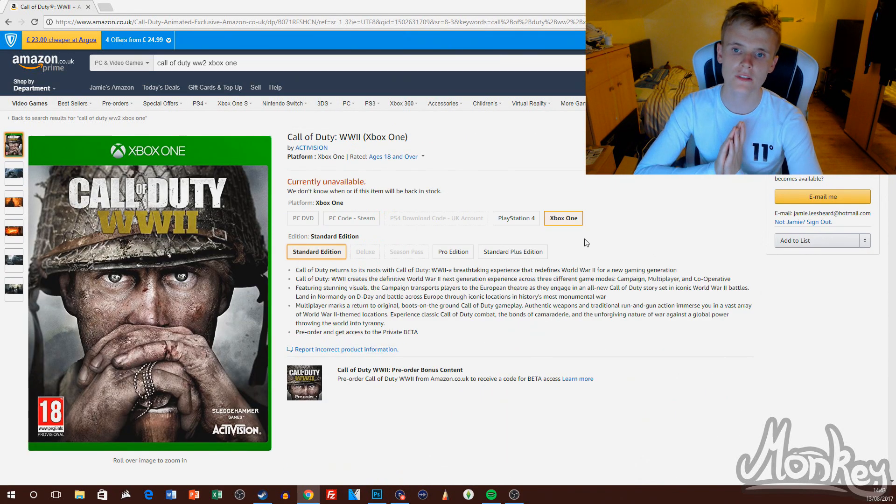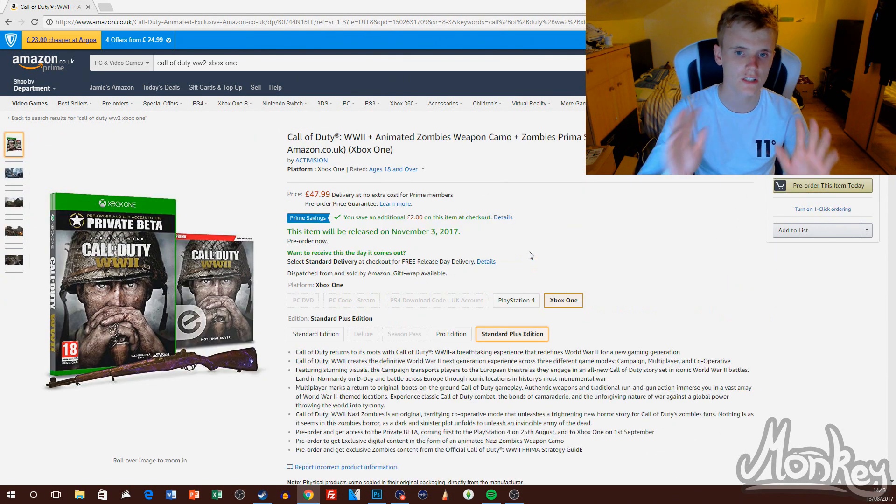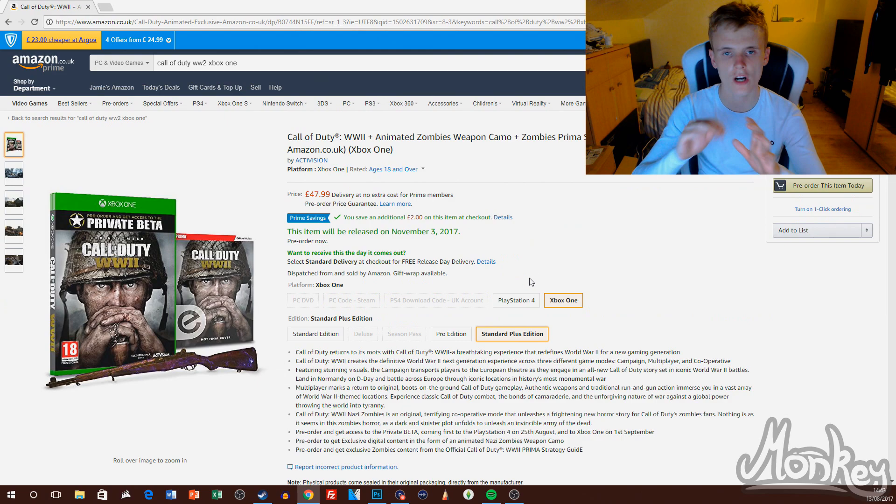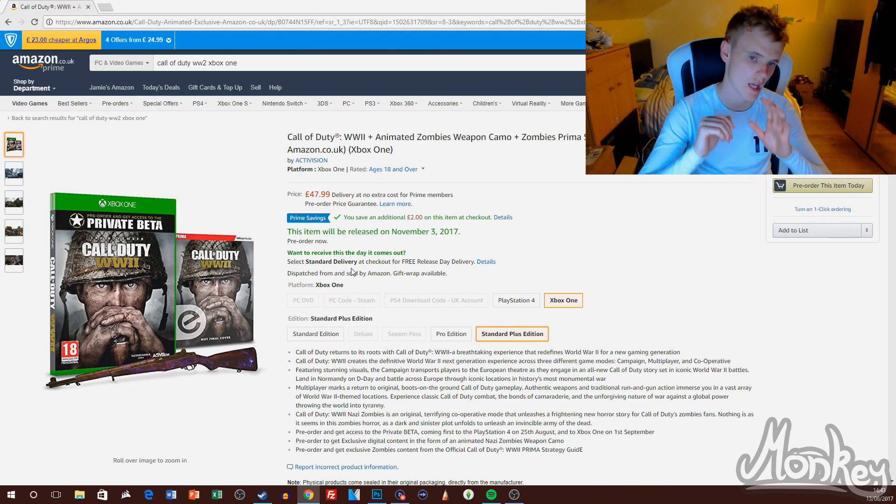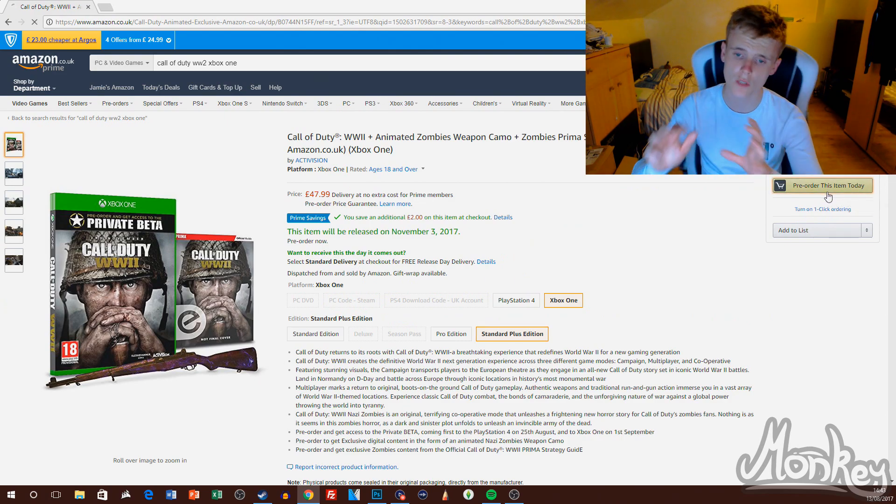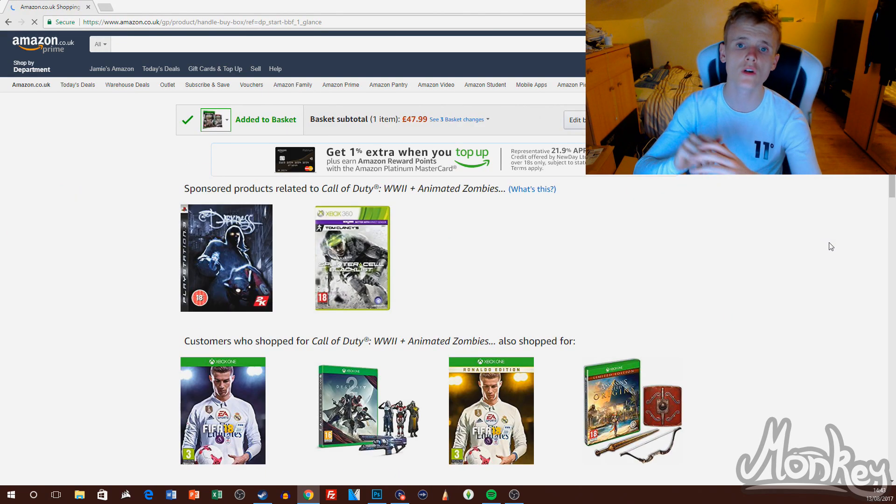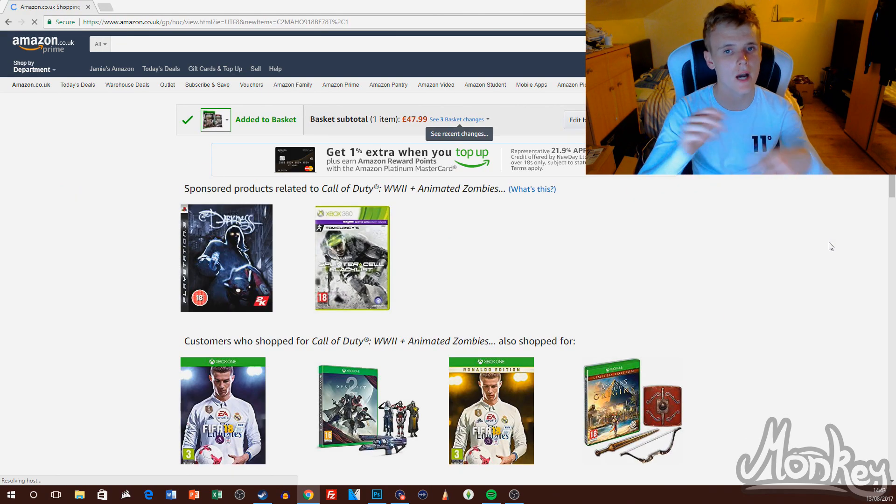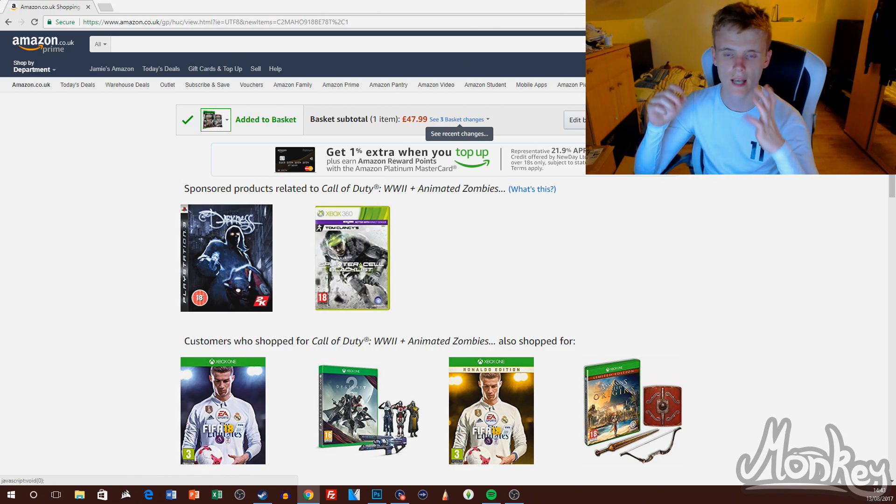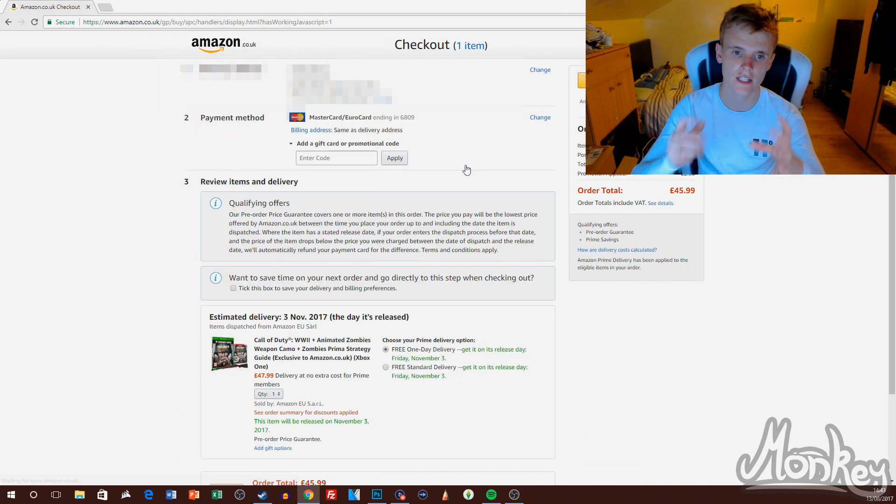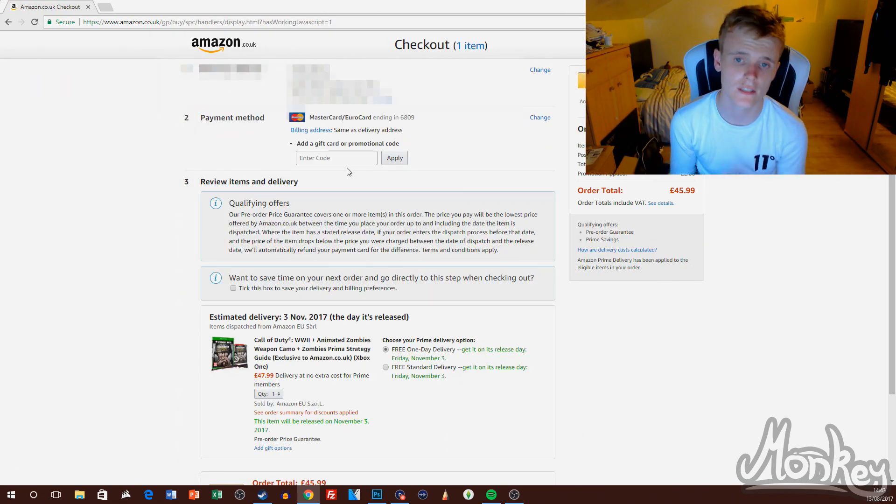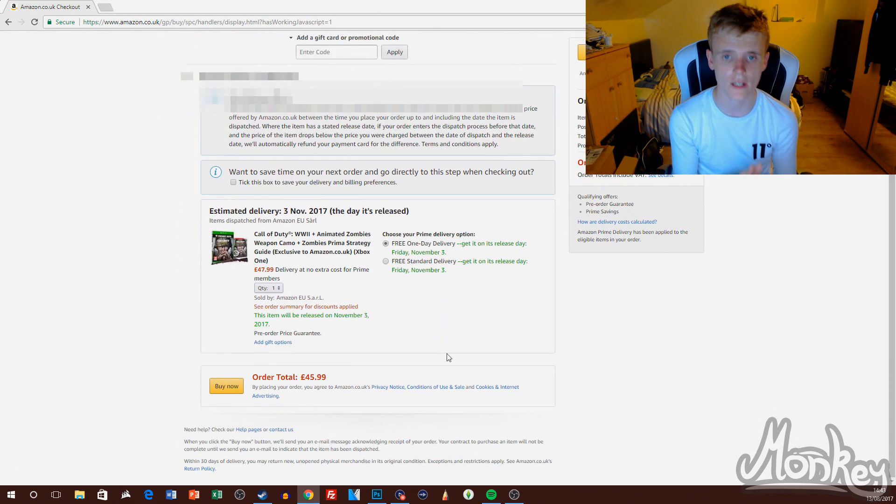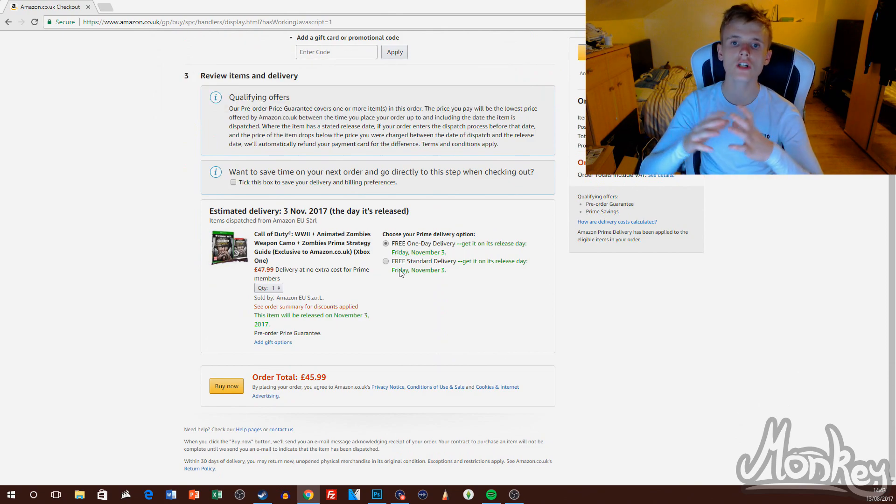Once you've got an Amazon account, as you can see on screen now, I've got the World War 2 game loaded up on Xbox One. This is the game I'm going to use as a demonstration in this video because I've not yet pre-ordered this game and I really want it, so I'm going to go ahead...